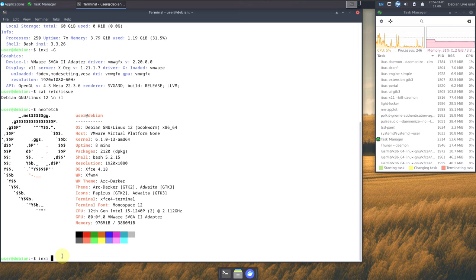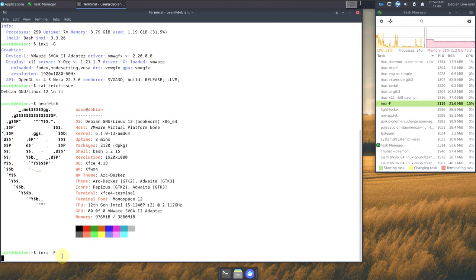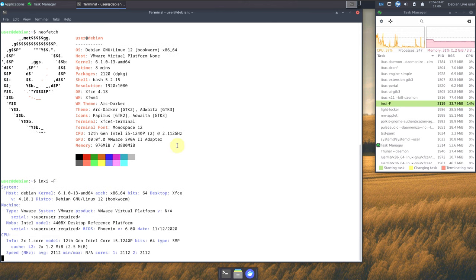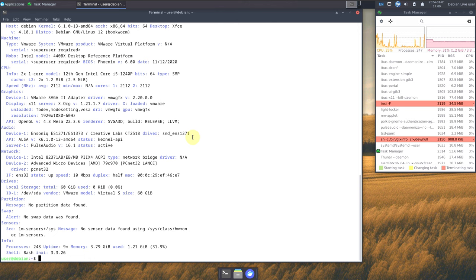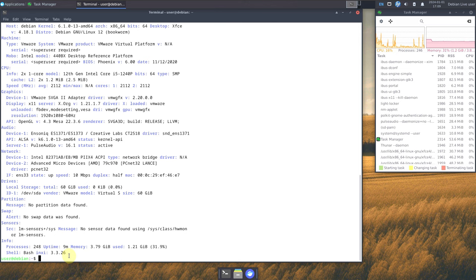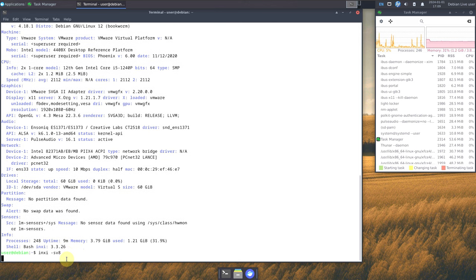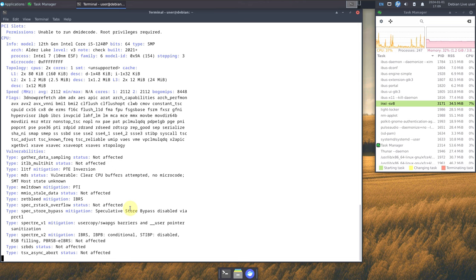These commands give similar information but with different details — you get some extra info from each command. Instead of running them all separately, you can just type 'INXI -sv8' and get all the distro information in one command.